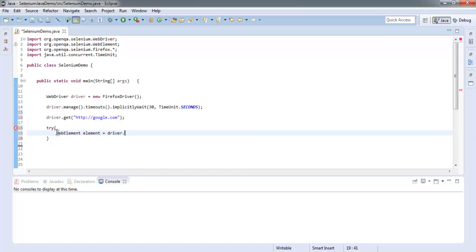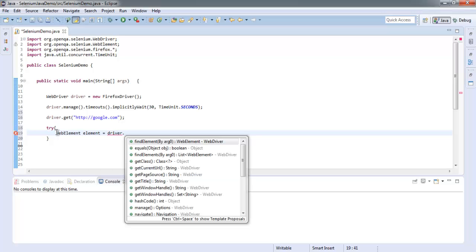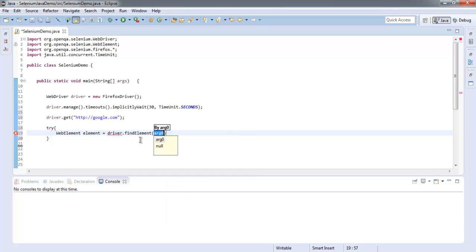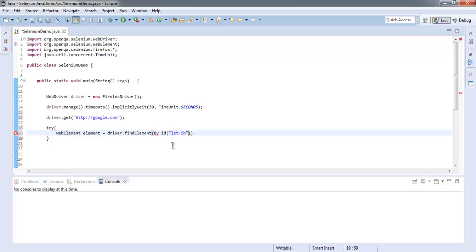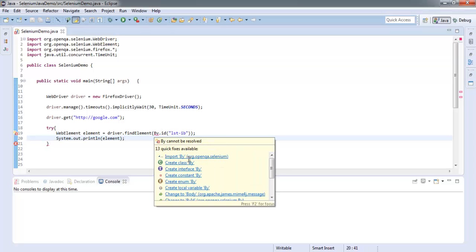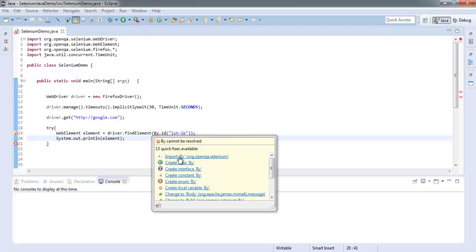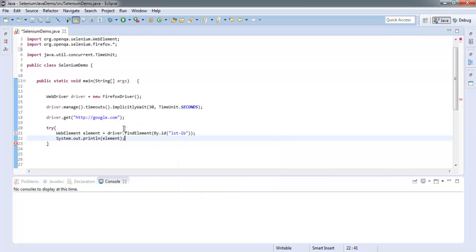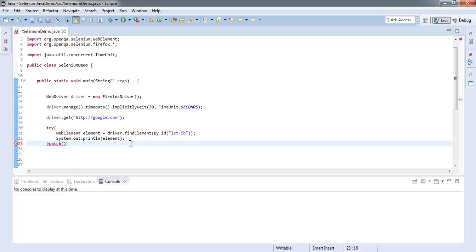Let's do it with try and catch block to show you how to work. WebElement element equals driver.findElement, and here we're going to use By.id, and that is lsg-ib. That's it. Then we do System.out.println and call for element.